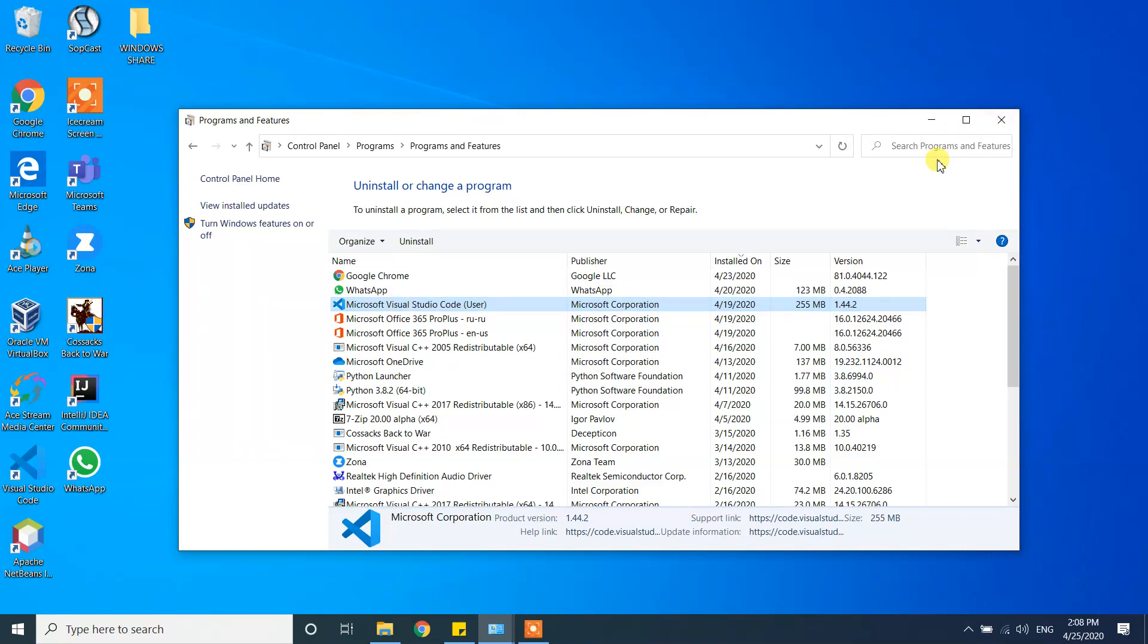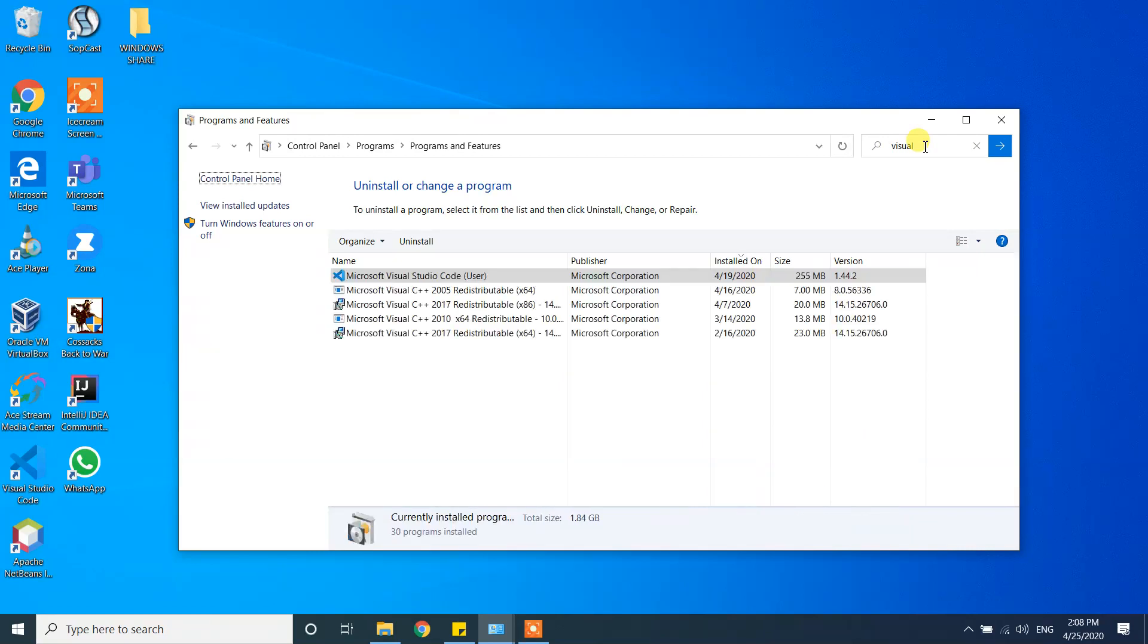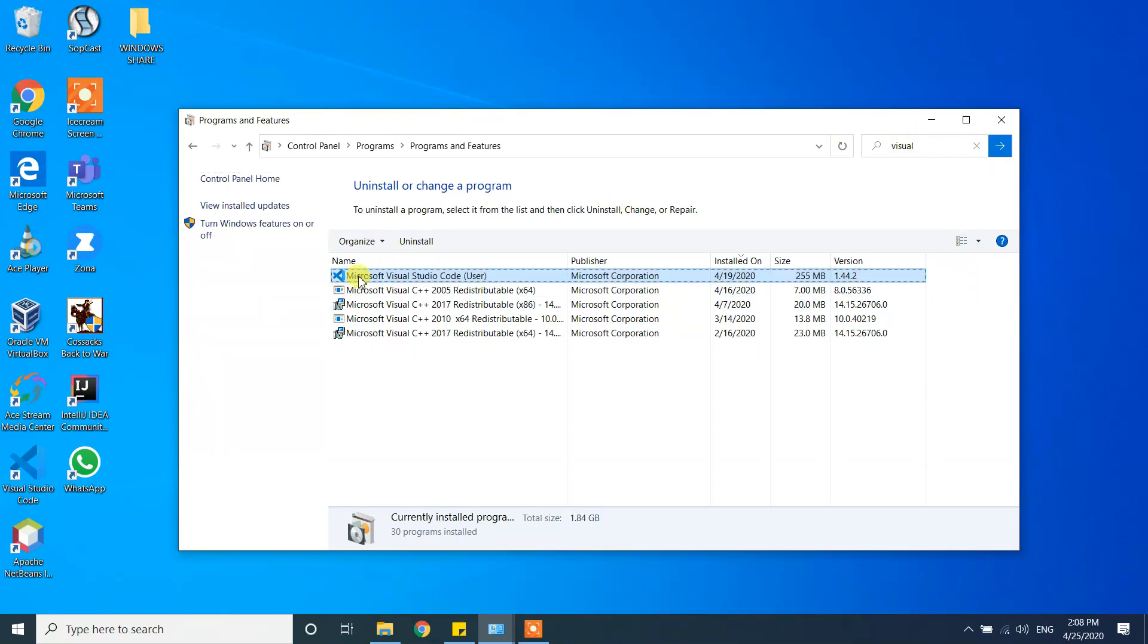Or you can also use the search bar. Type Visual and just press enter, and it will sort the programs by whatever you type here. Click on Microsoft Visual Studio Code and click on the Uninstall button.